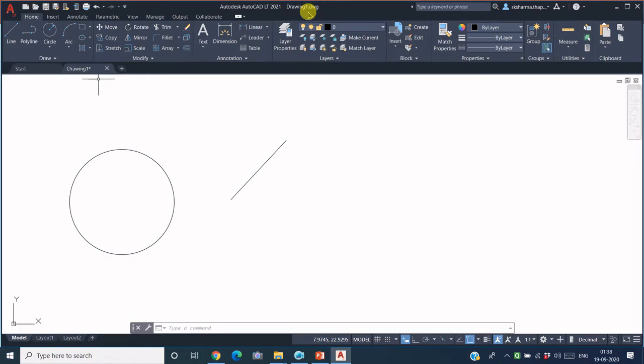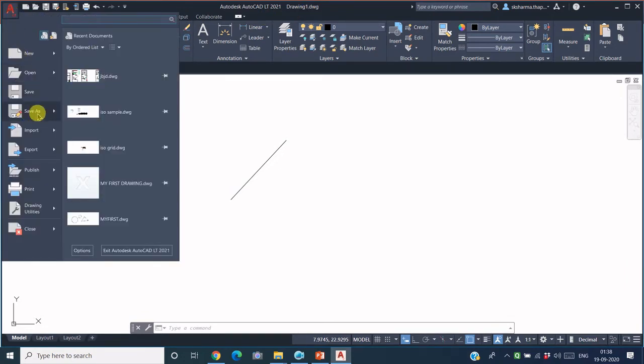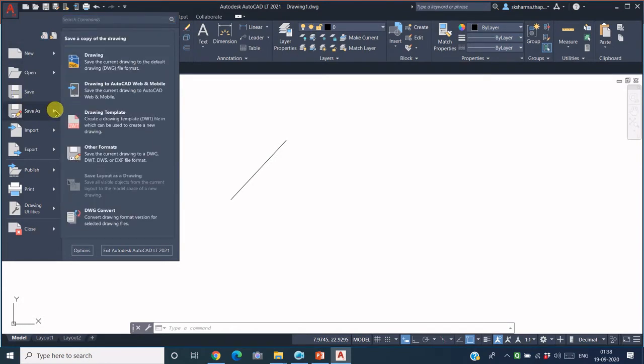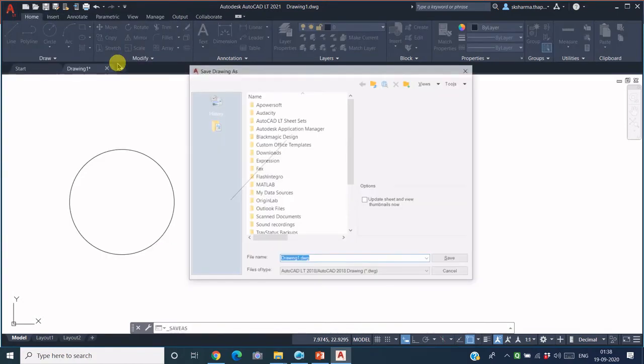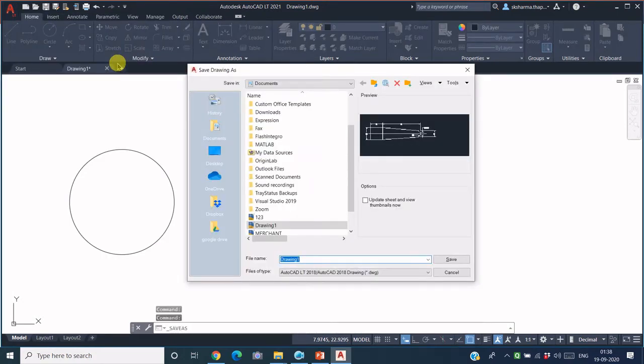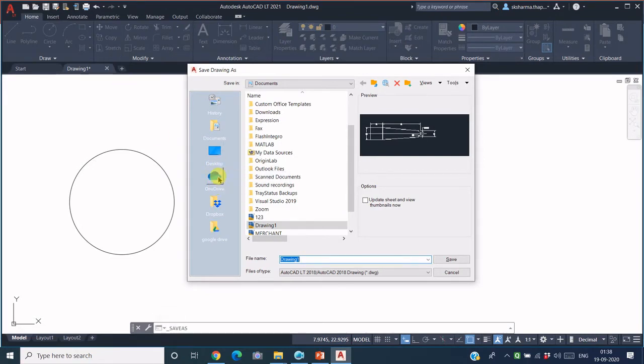then you can go to this icon here and use this Save As icon. Within this Save As, since you are saving a drawing file, click on this icon.